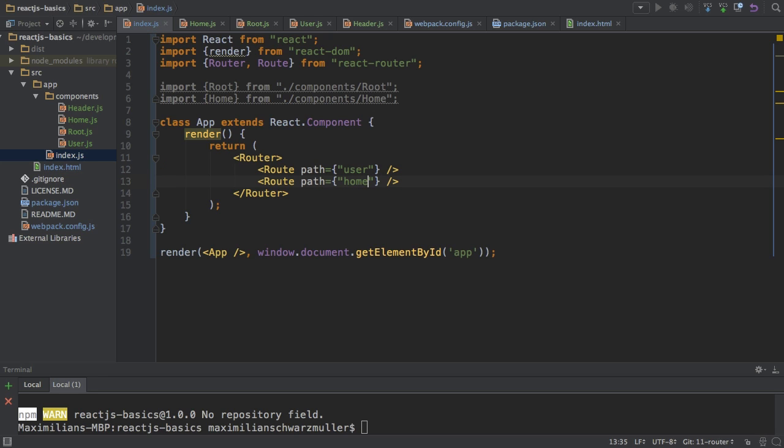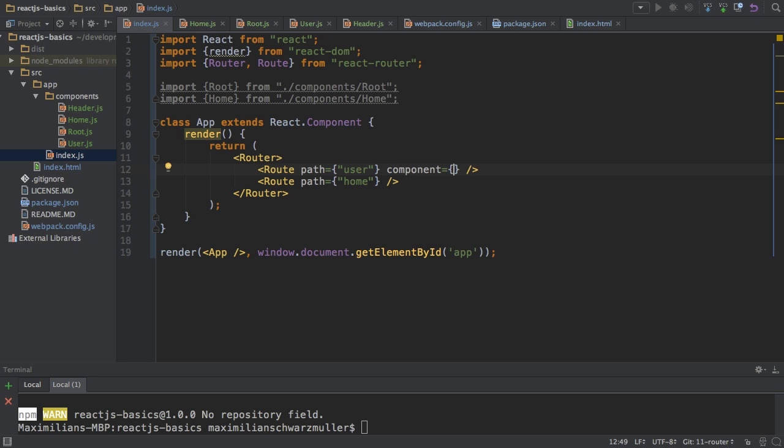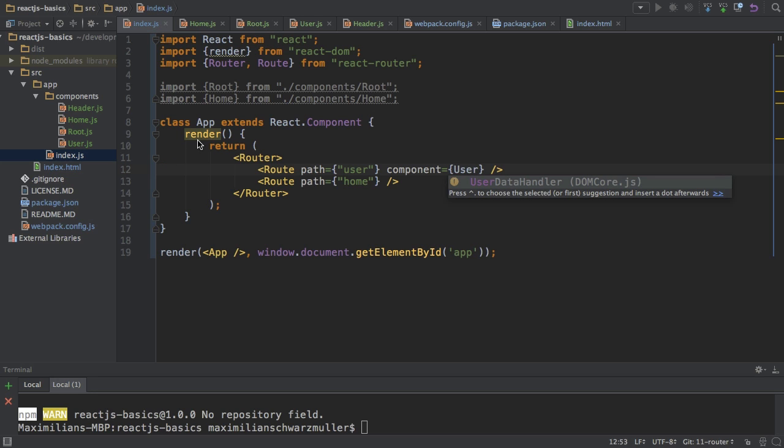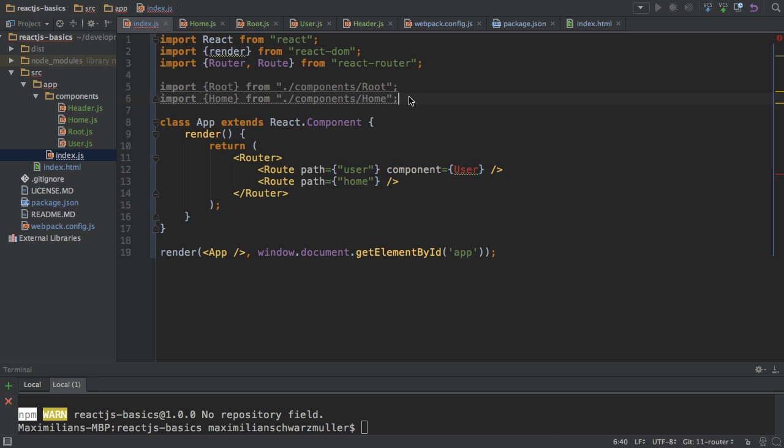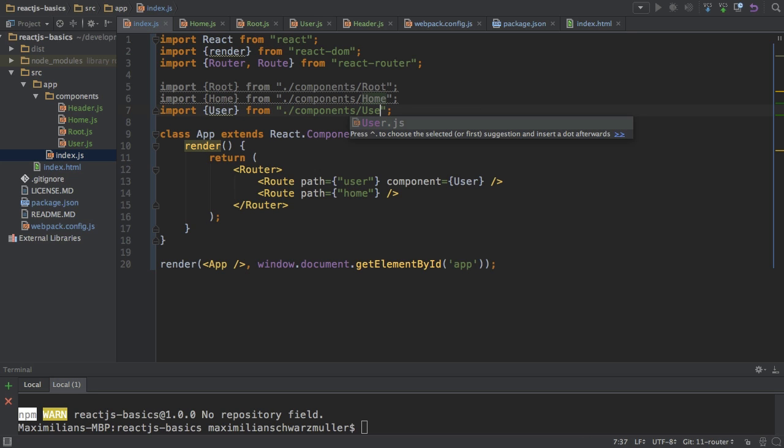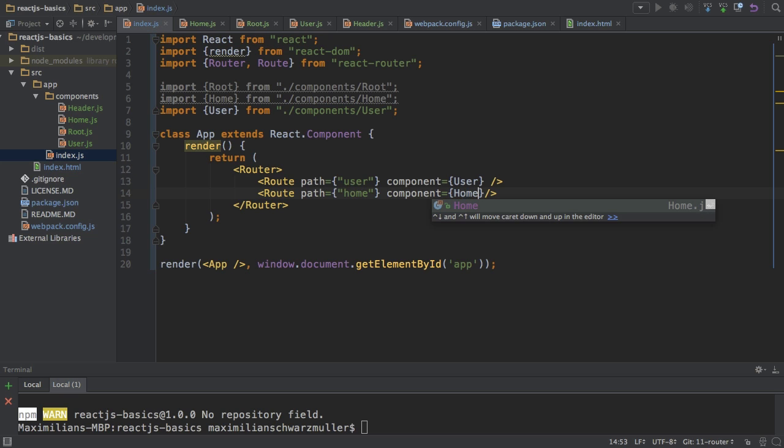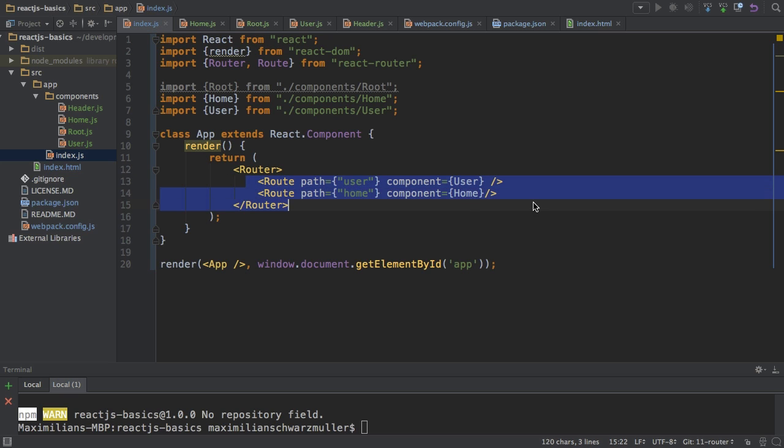Now we have the path, but we also need to tell the router, what do you want to do whenever we reach this route? So what component should get loaded? And I want to load the user component in the case of the slash user route here. And therefore, of course, I also need to import user from components user here. And I want to load the home component here when navigating to the slash home path.